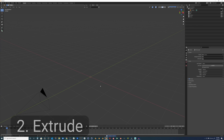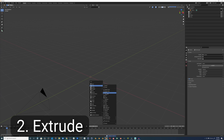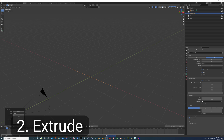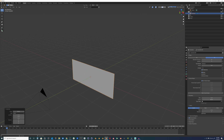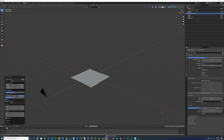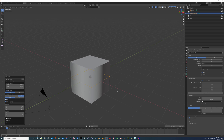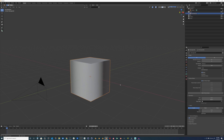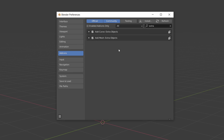Next technique is extruding. This is pretty self-explanatory. It's located in the same object properties panel. It will create an extrusion along the shape. It will be a good idea to enable the extras option in the add-on menu so we can have more shapes to play with.